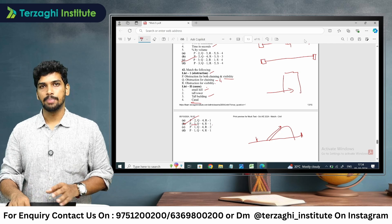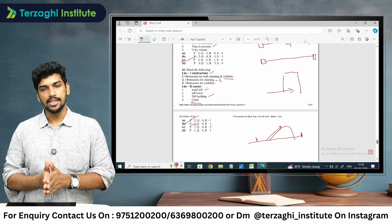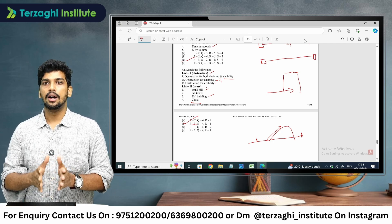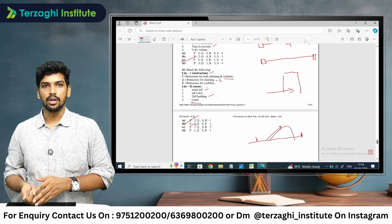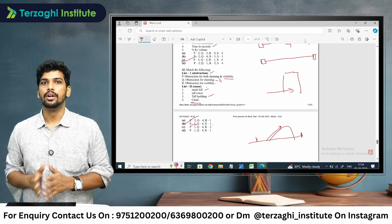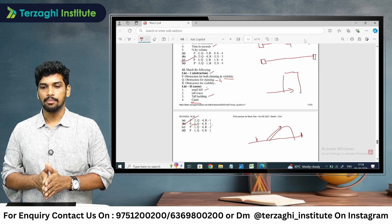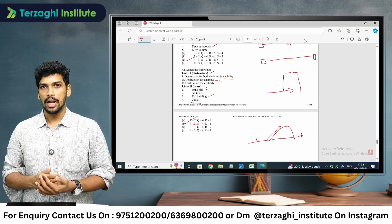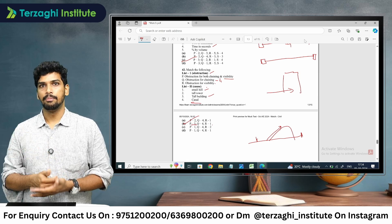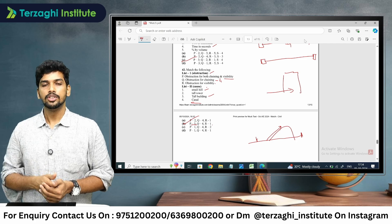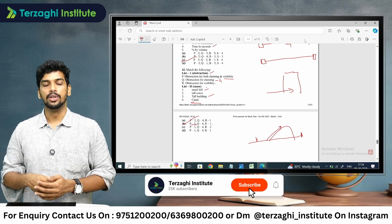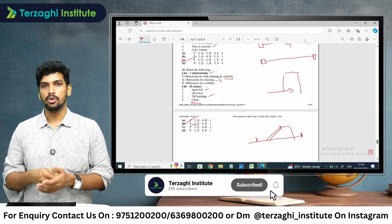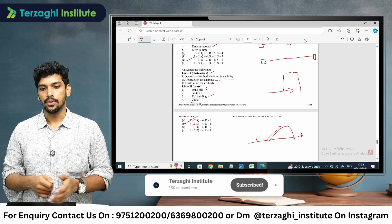These are some examples of match-the-following questions that can be expected in the upcoming TNPSC civil engineering paper. This is a knowledge-sharing session so you can prepare all match-the-following and reasoning assessment type questions. Further topics will be discussed in the next video. Thank you.